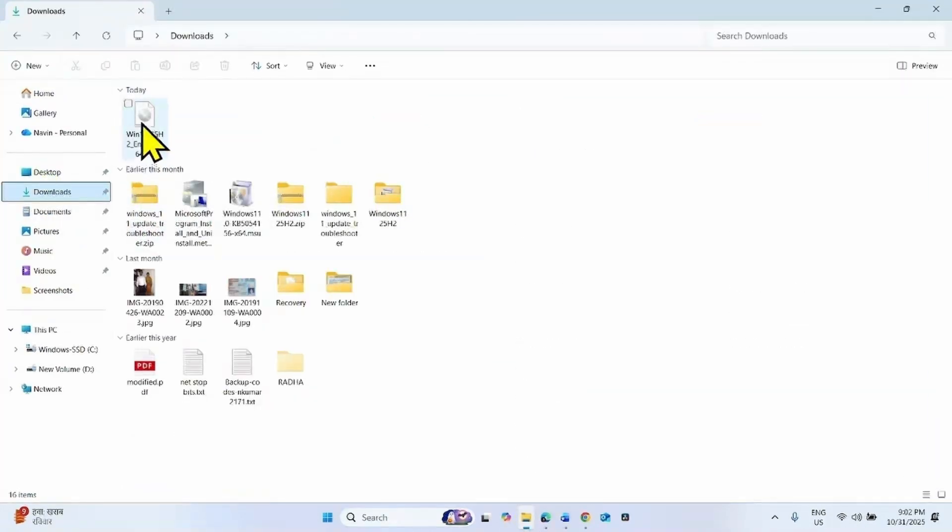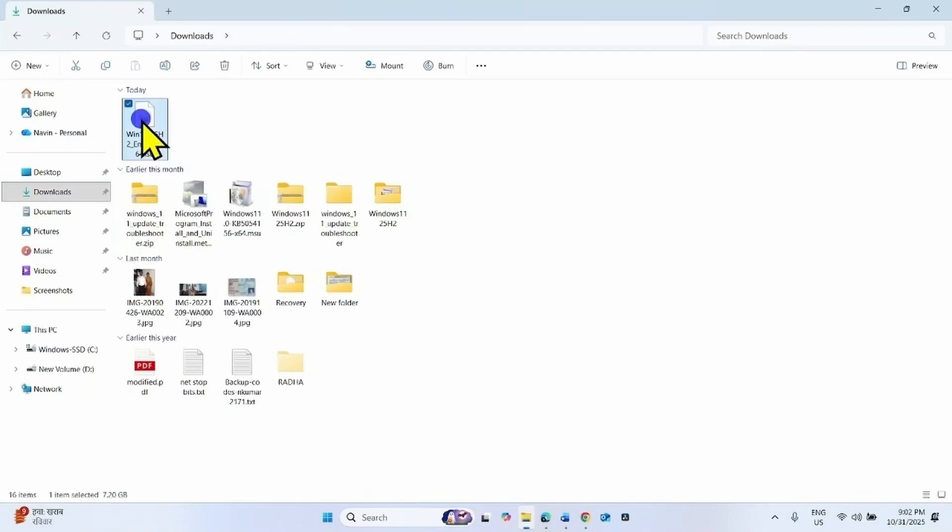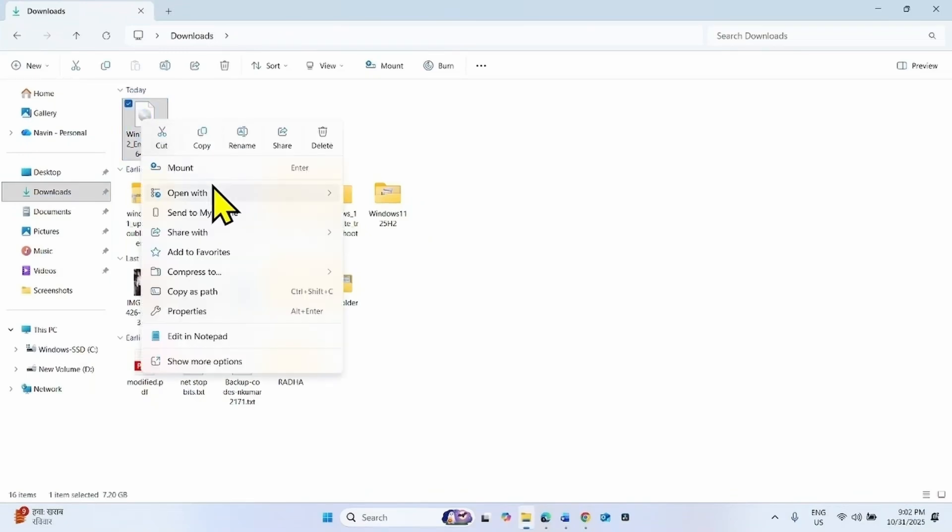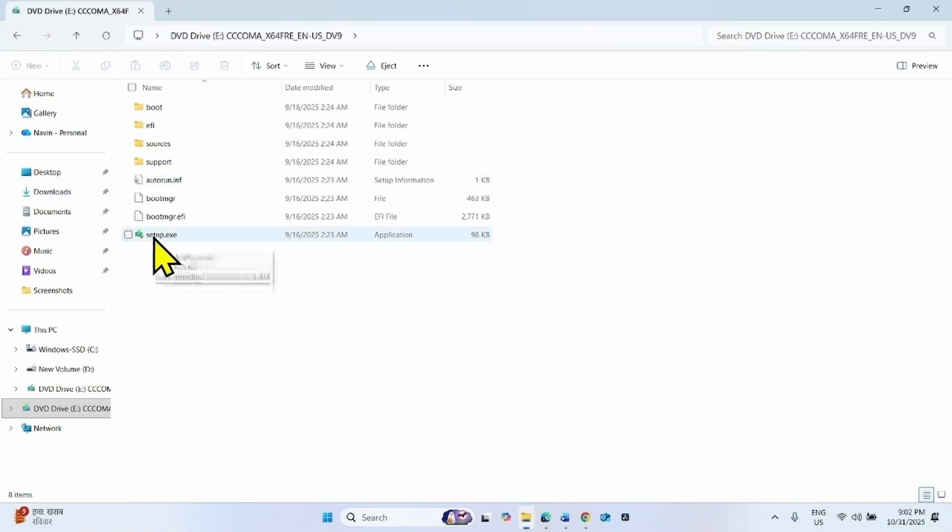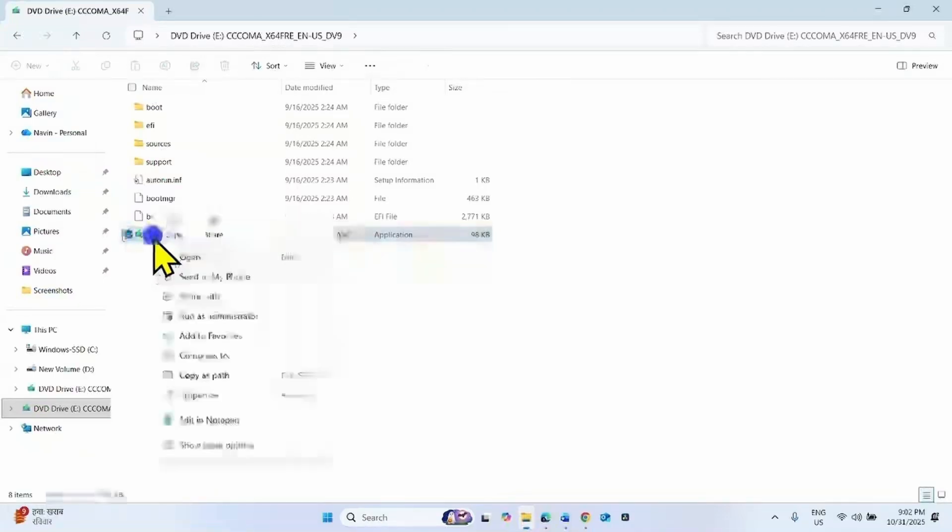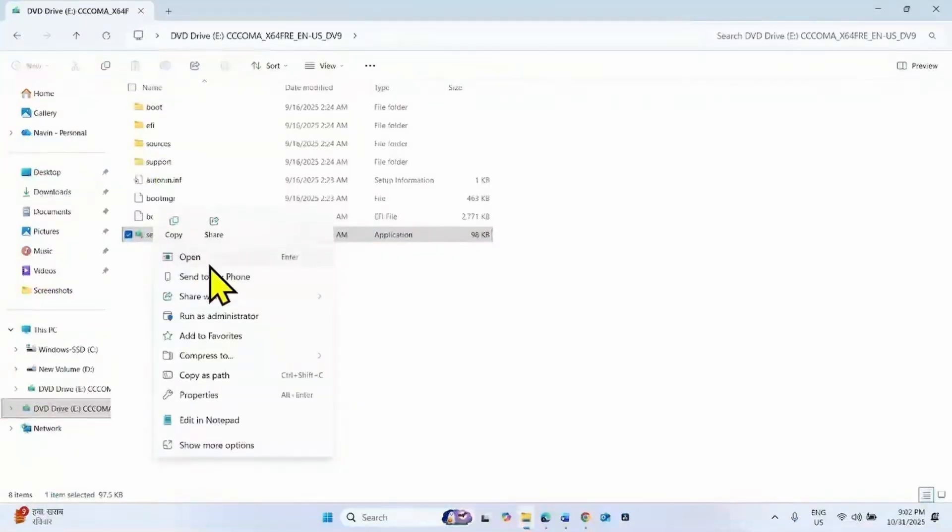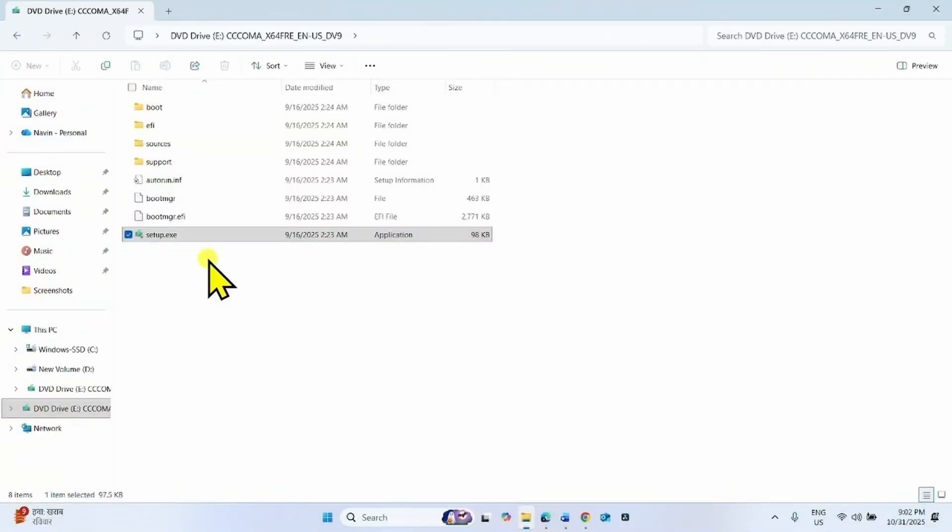Right click on the downloaded ISO file, select mount. Right click on setup.exe, select open.